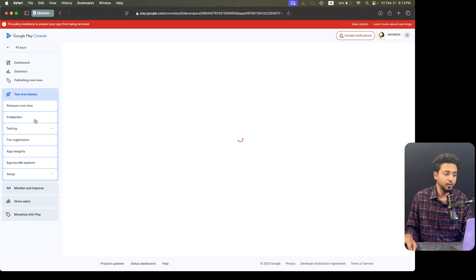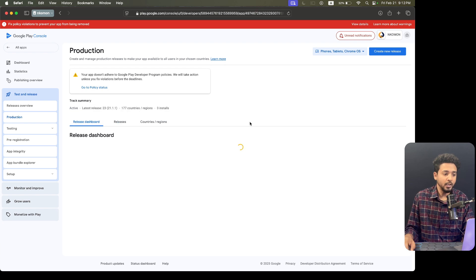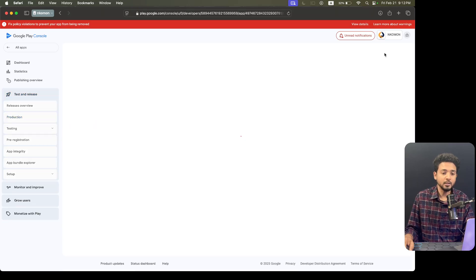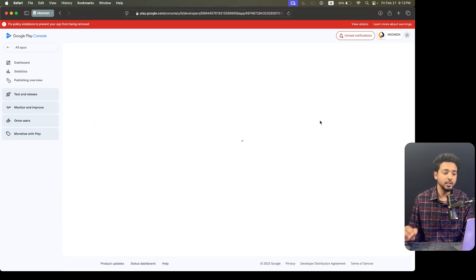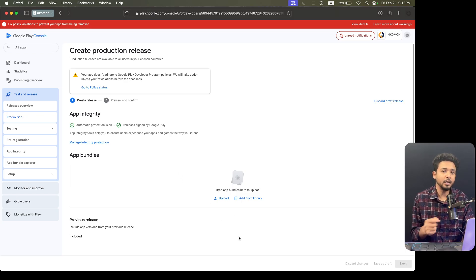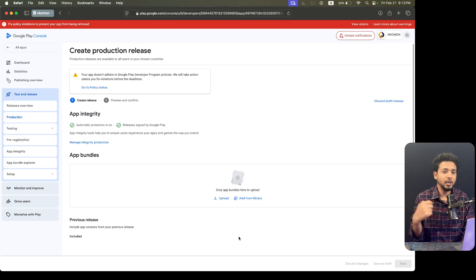Let's update the application. For updating applications you have to go to the production. Click on production, and if you want to update your application then you can create a new release. Click on 'Create new release'. Then you have to upload the bundle file. Let's create a bundle file and see how we can update the application.